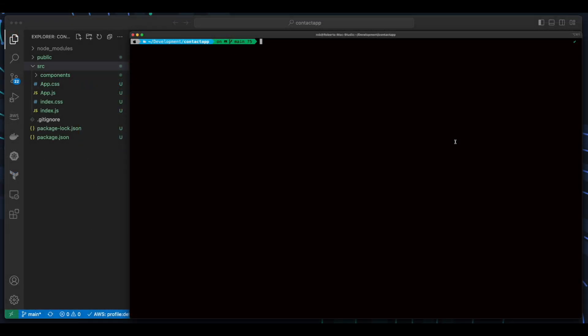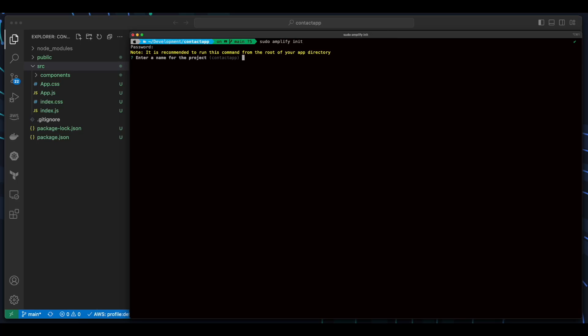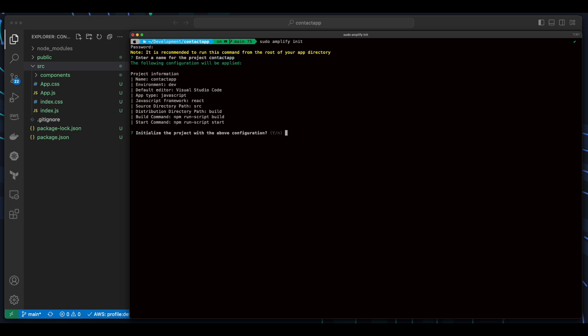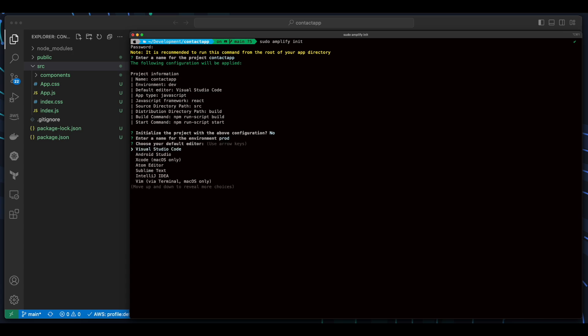First, inside my Project folder, I'll execute Amplify Init to initialize Amplify in the project. I'll take the default project name suggested by Amplify, say No to initialize with the above configuration, and change the environment to Prod, which we'll use in Amplify Hosting. Then I'll take the defaults for the rest of the settings.